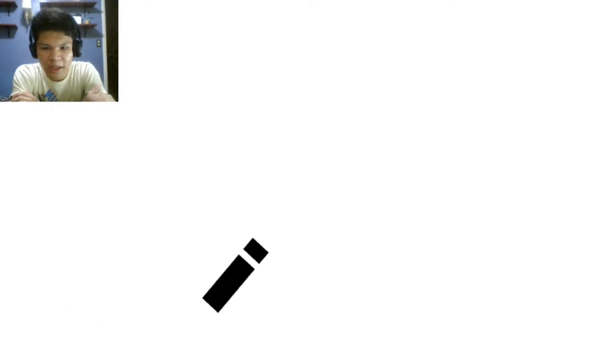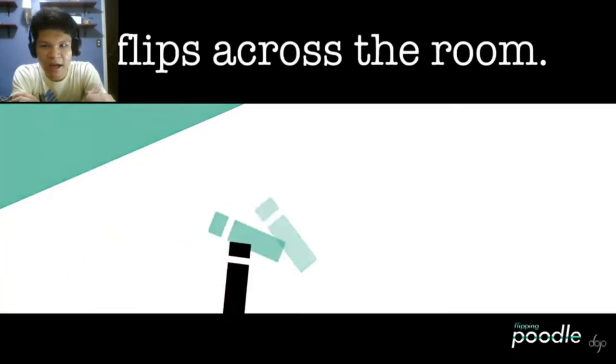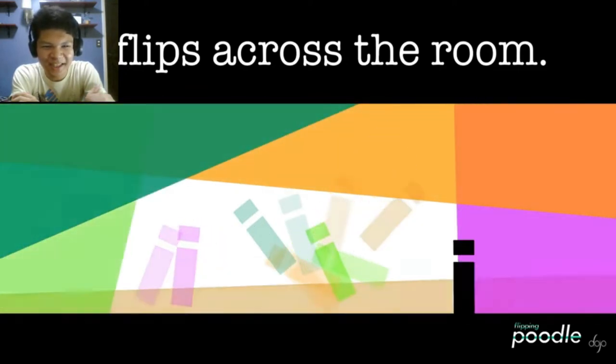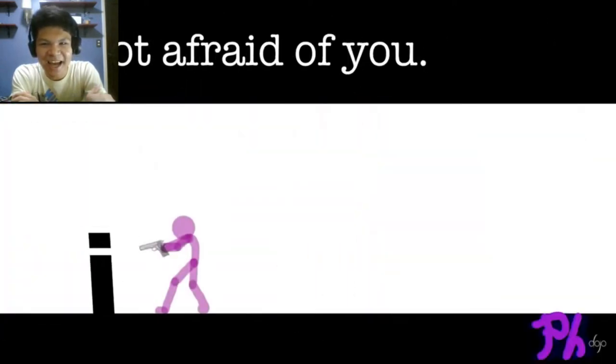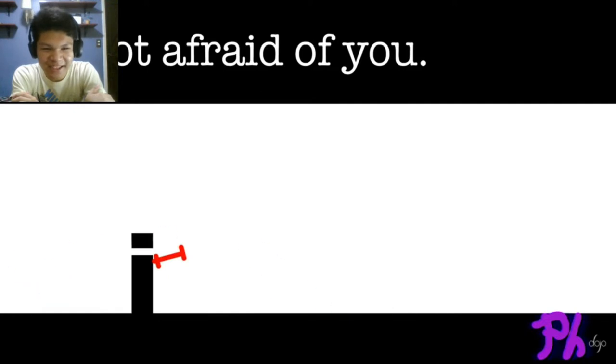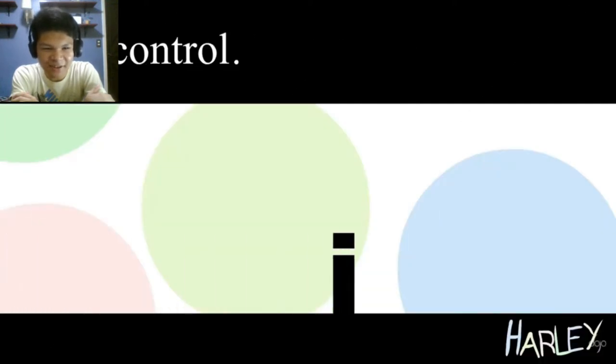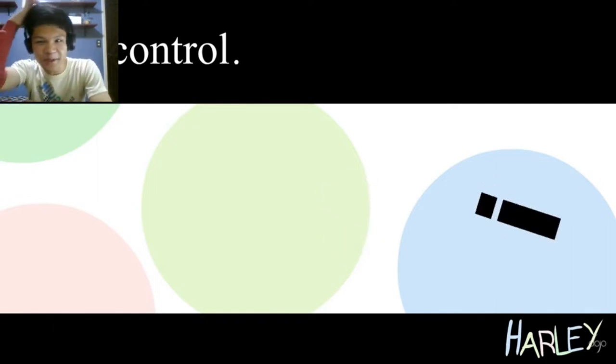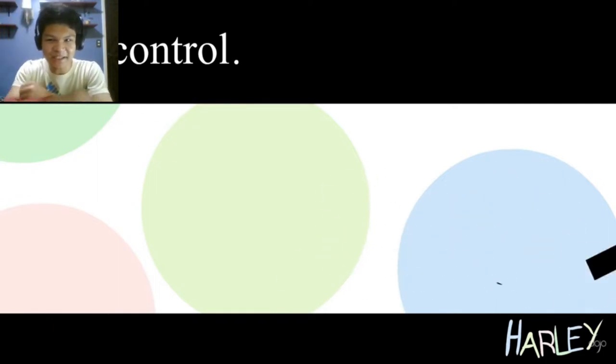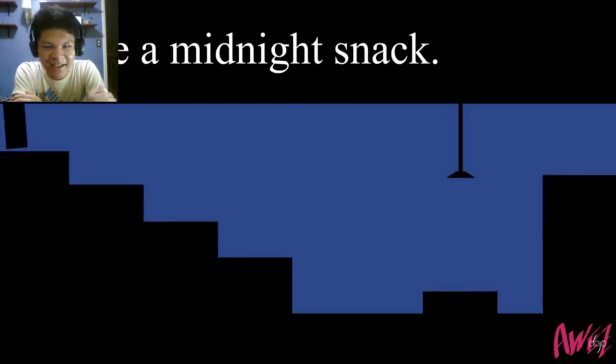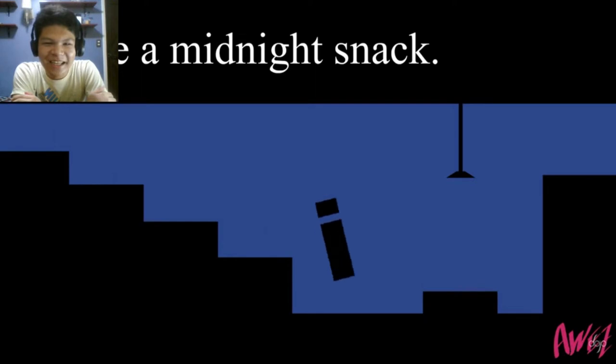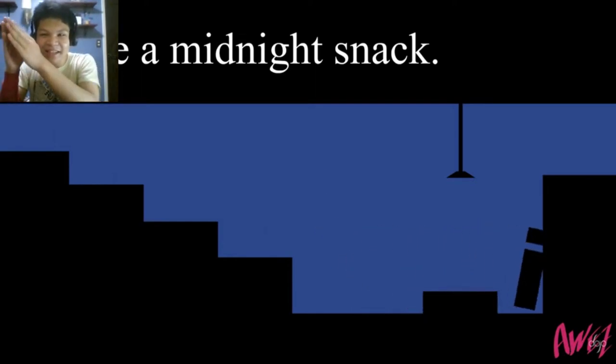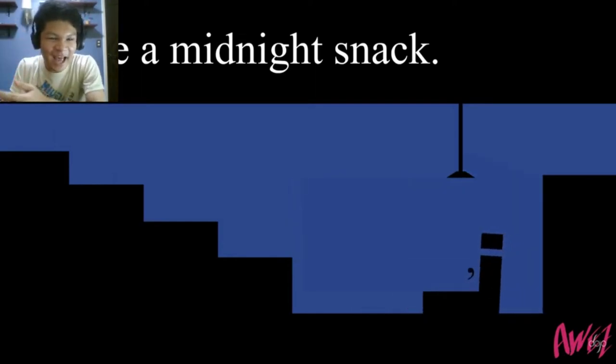I did flips across the room. I is not afraid of you. I lost control, I can't say the animators names though, so we're just gonna read the subtitles. I made a midnight snack. So this whole video, the subtitles will start with an I.